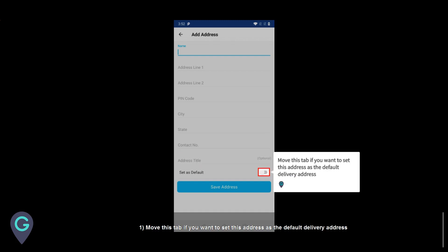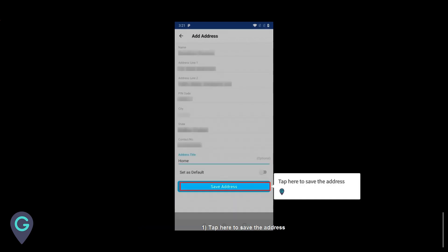Move this tab if you want to set this address as the default delivery address. Tap here to save the address.